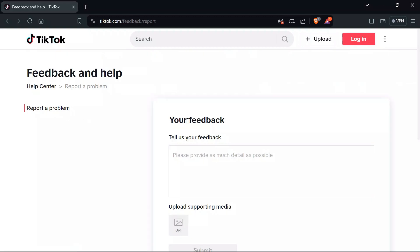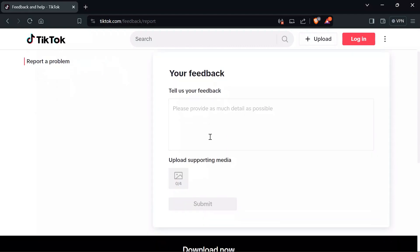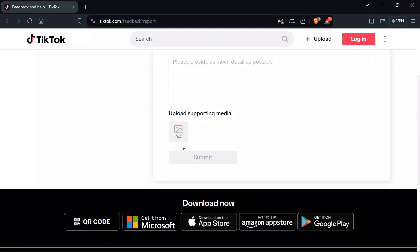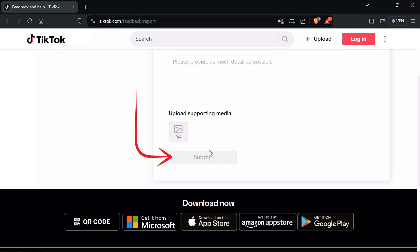And then after going into Report a Problem section, just simply describe your issue in this box. Just write 'I cannot login my account into my browser on PC' and then provide screenshots of your problem. You can only send four screenshots at max, and after that click the Submit button.